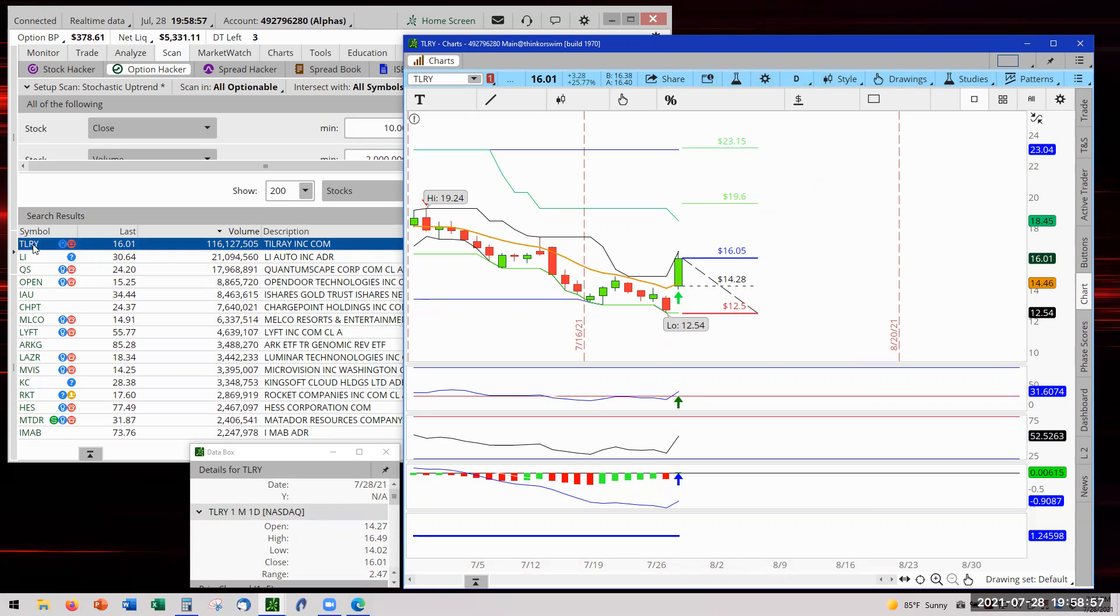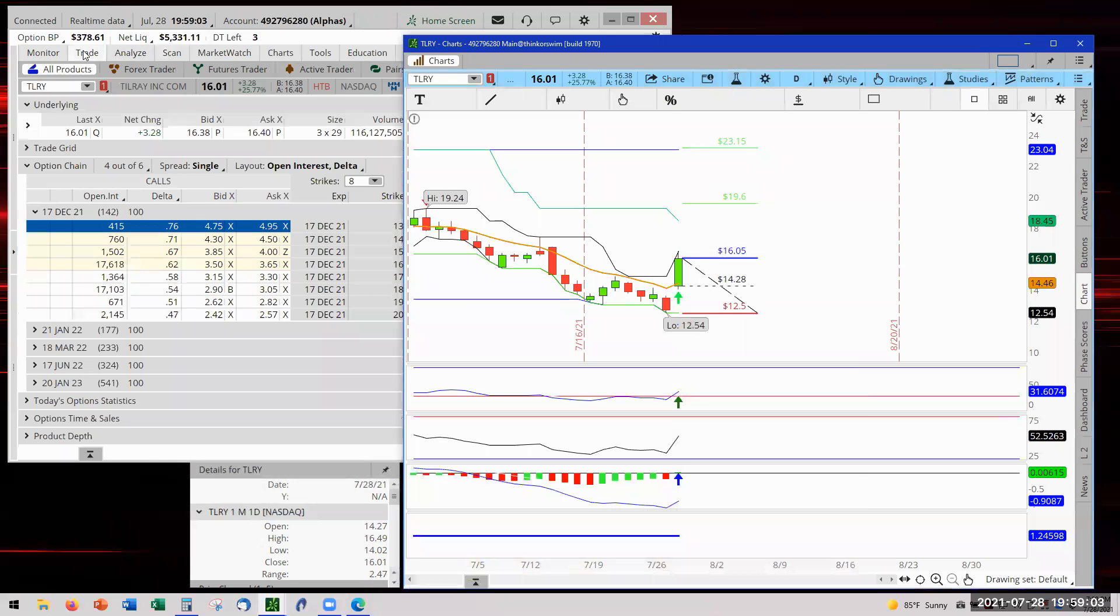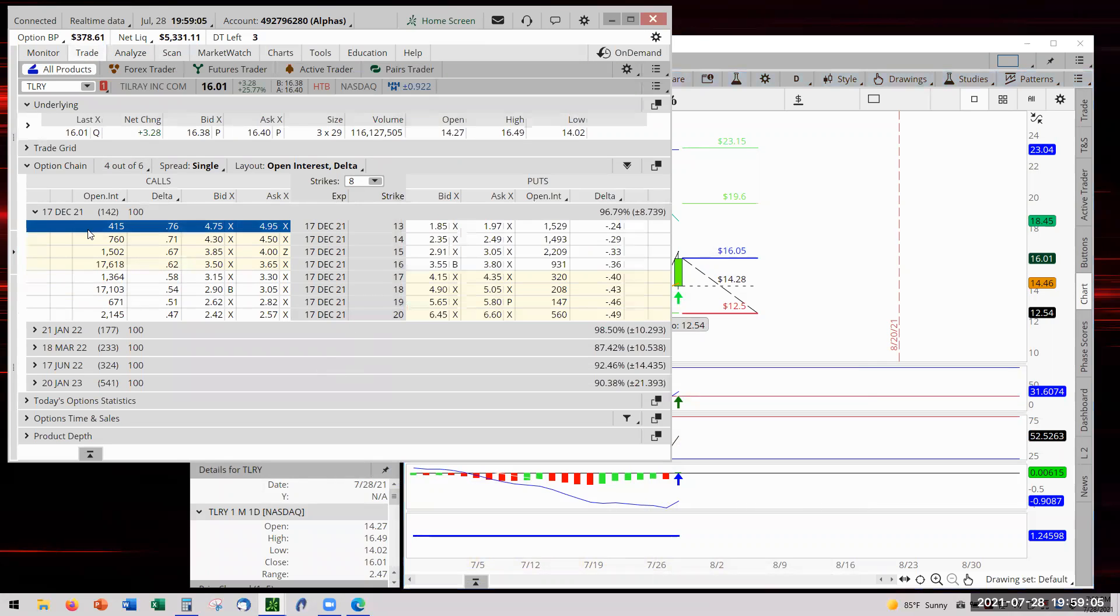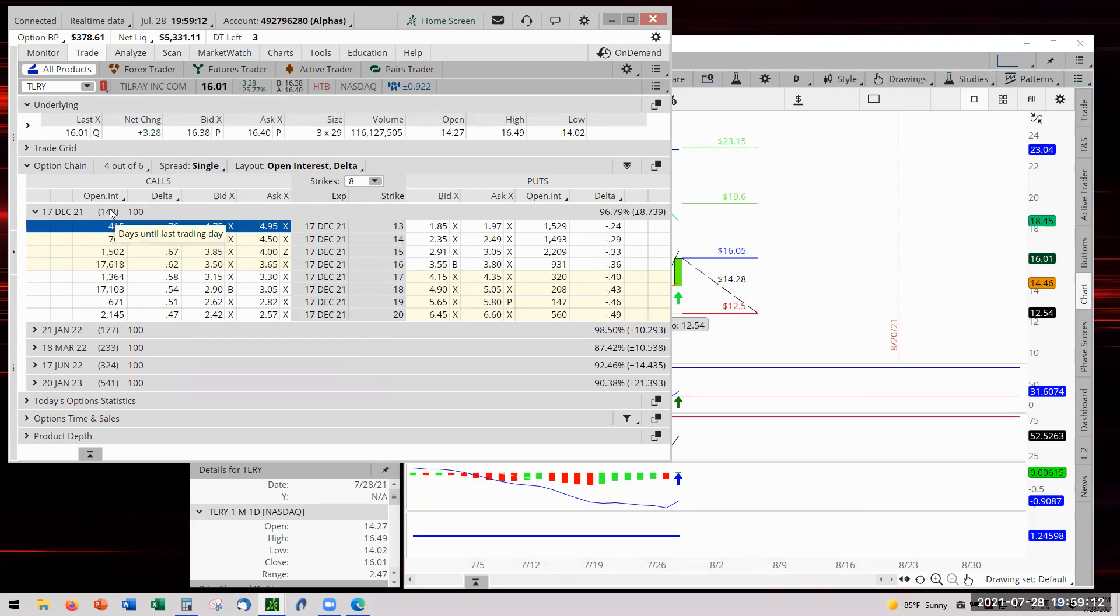Okay, so that said, we had TLRY. Now we went to the options chain and came up with December - 142 days out. That's what the parentheses say and you can see it right there when the sub menu pops up - days until last trading day, which is DTE.